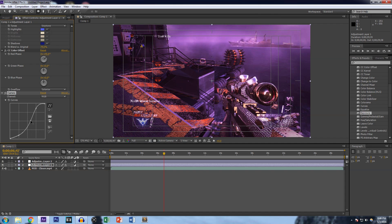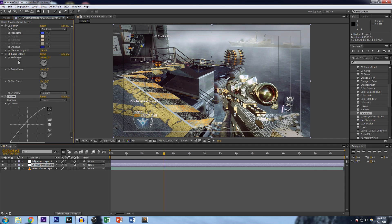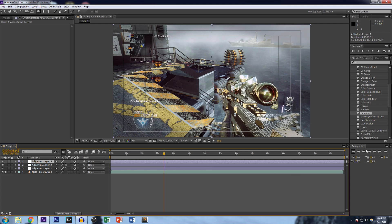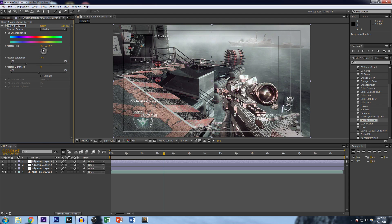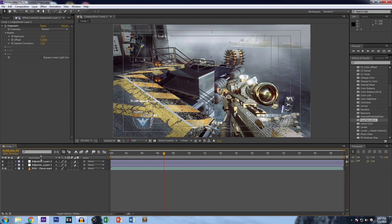Sometimes you'll get things that don't look right, and sometimes you'll get something that looks great and you don't know how you got there. It's pretty easy as long as you add those three effects on the adjustment layer. If you want to go further, add another adjustment layer with Ctrl+Alt+Y, add Hue and Saturation, and change the color of things — just play around with effects and find the right combinations.